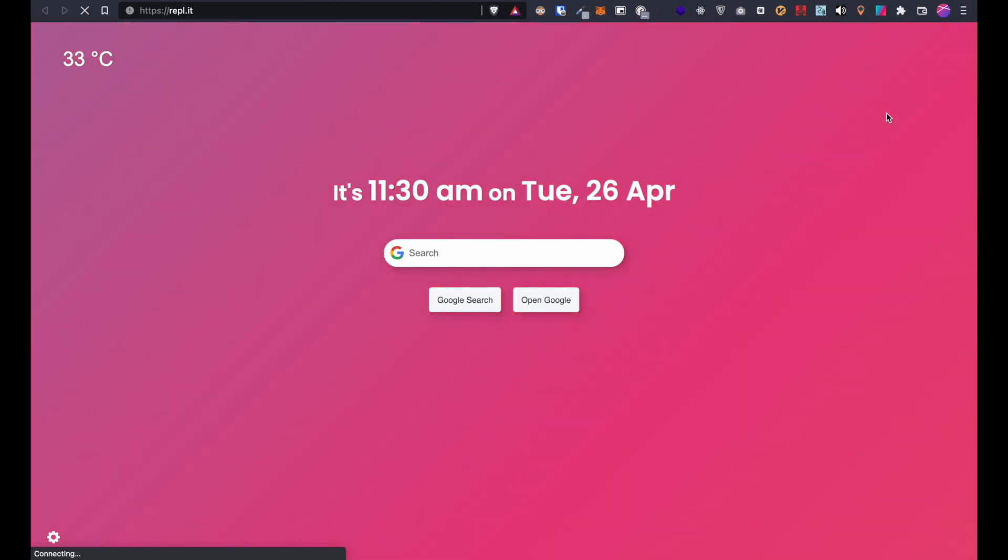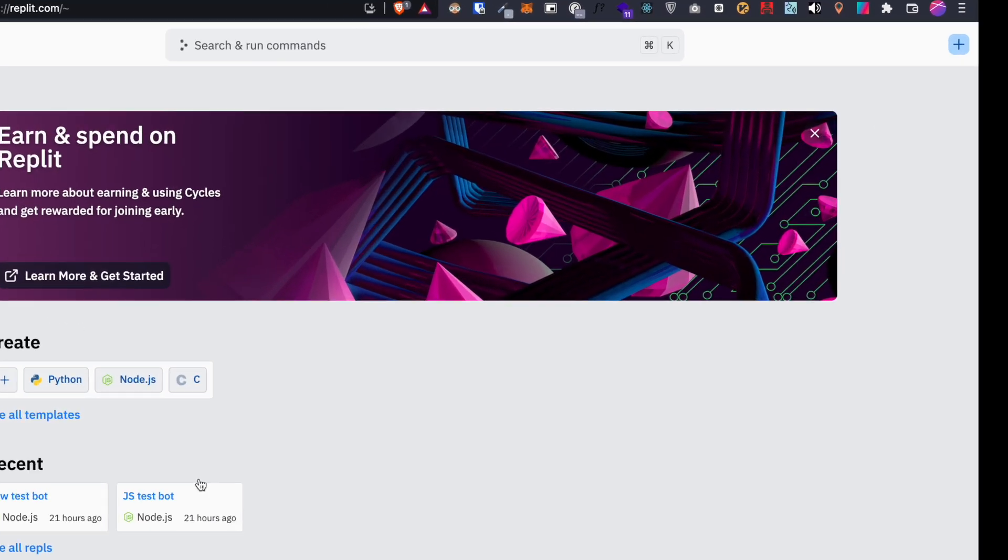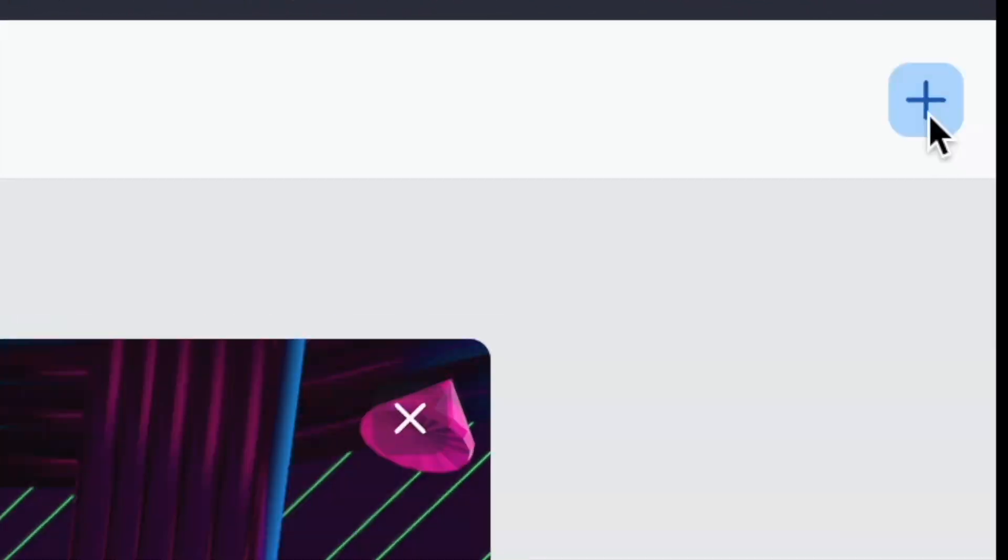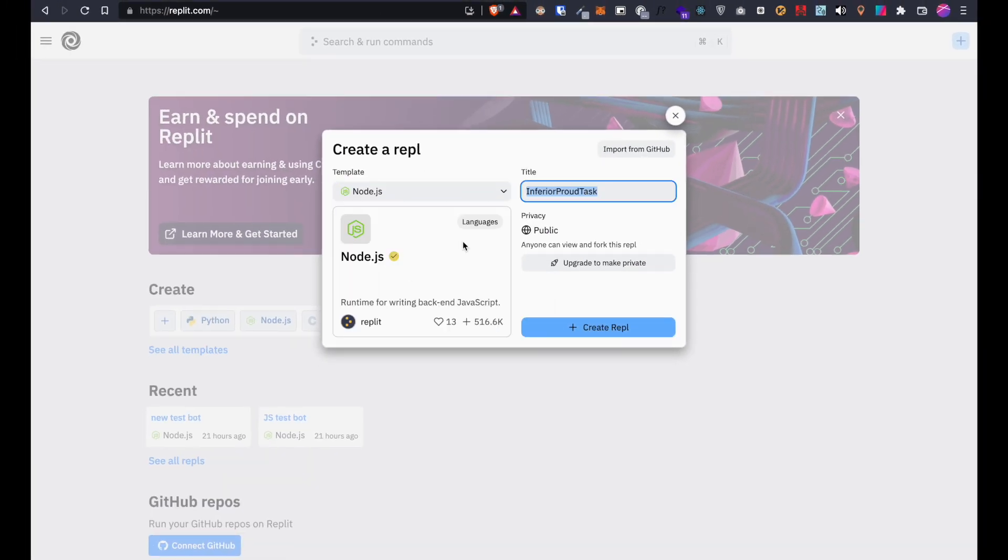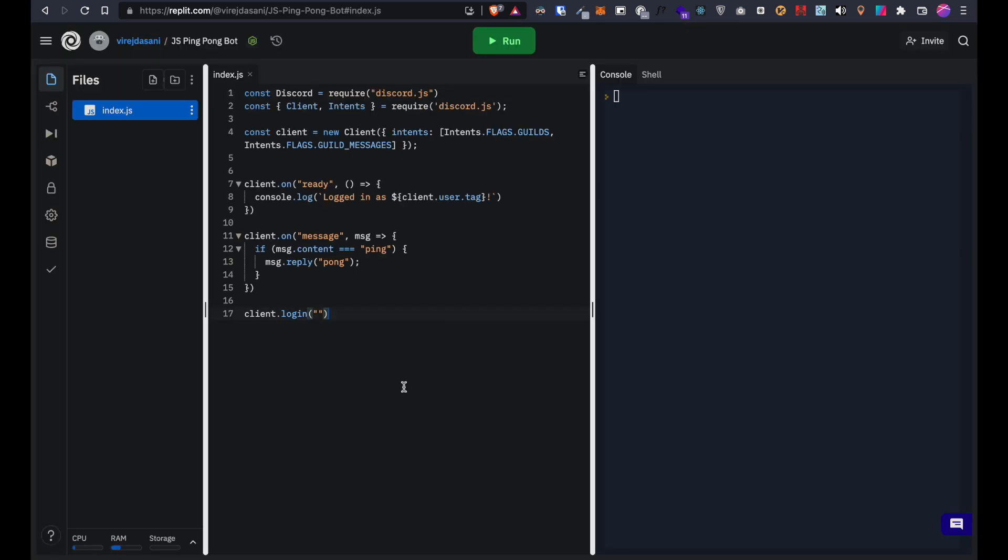Go to replit.com and add a new node.js repl. Give it a name and press create repl. Now paste this snippet of code which I'll leave in the description in the index.js file.